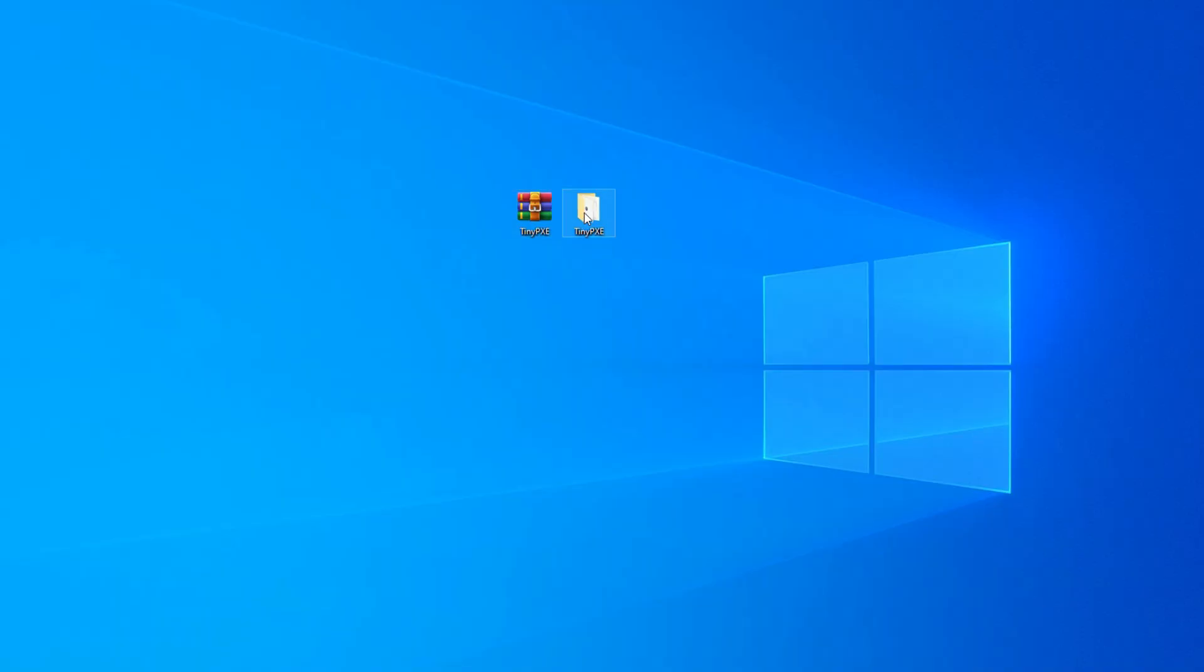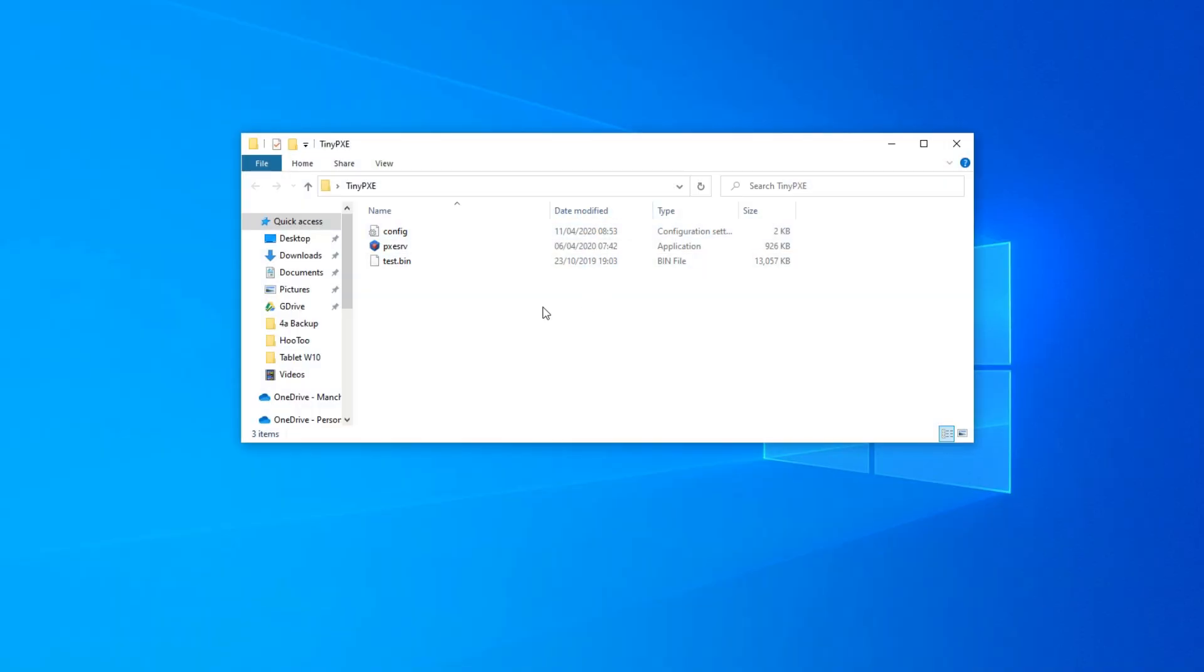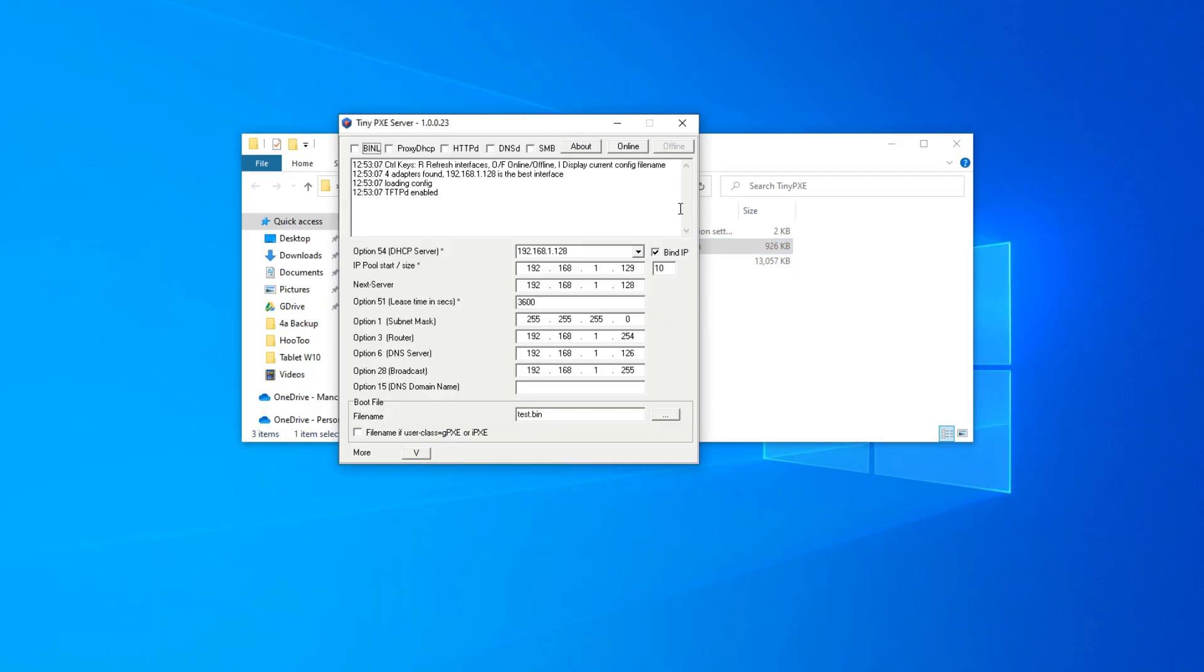Once downloaded, extract the tool onto your desktop and run the file. Now make sure you select the IP address that's 1.2.